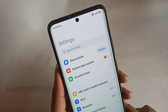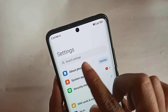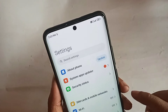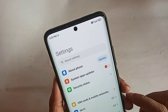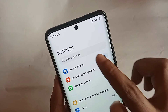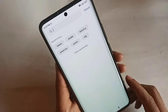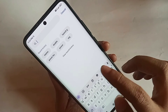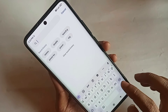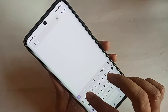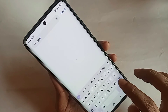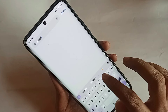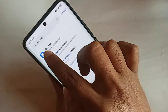Click on Search Settings, then type 'memory extension' in the search box. You will then see an option called Memory Extension appear.